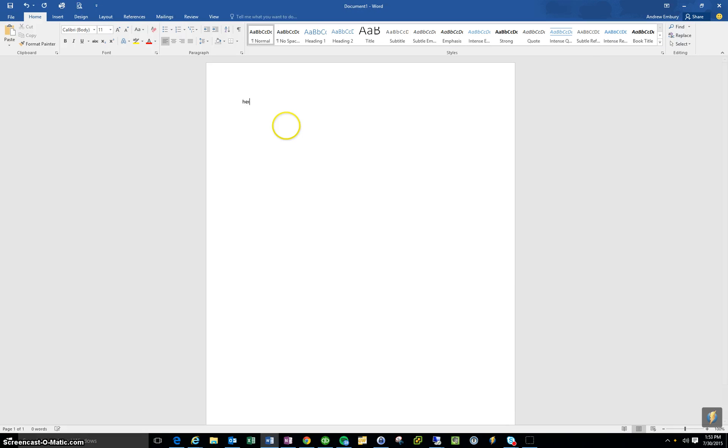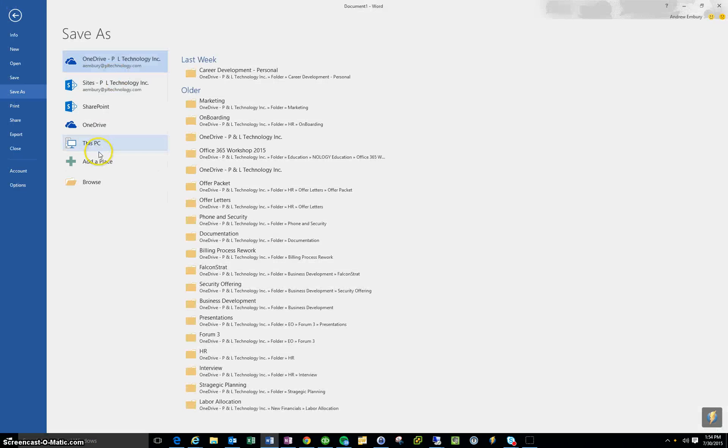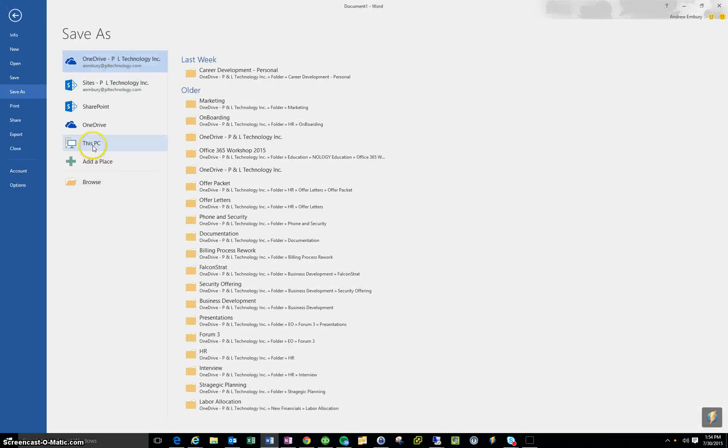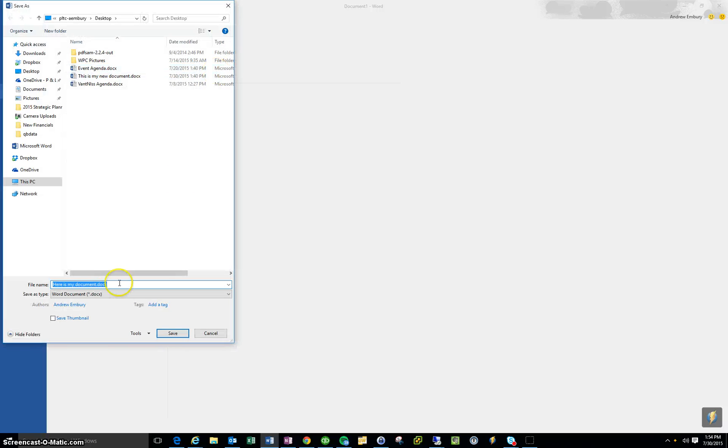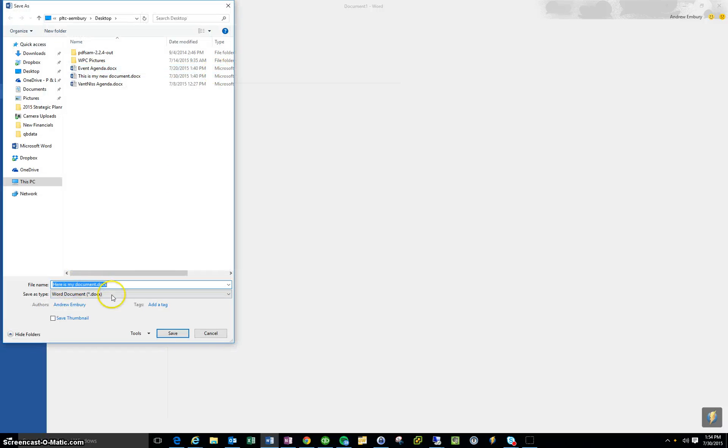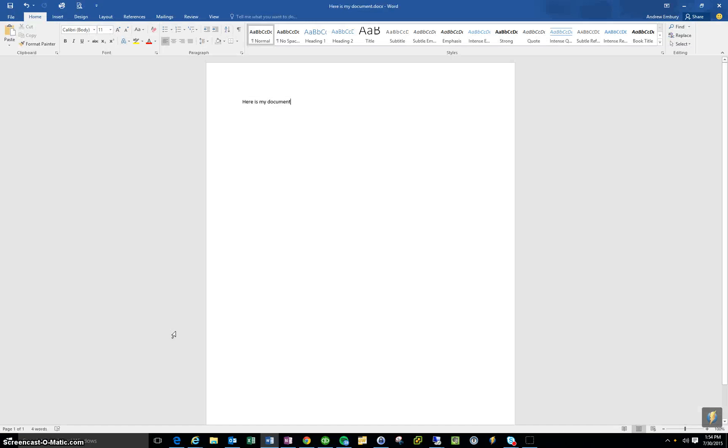And I'll just put, here's my document, if I spell it right, and then I'll just go ahead and save that, and I'll just put that here on my computer. So here's my document.docs, we'll save that.